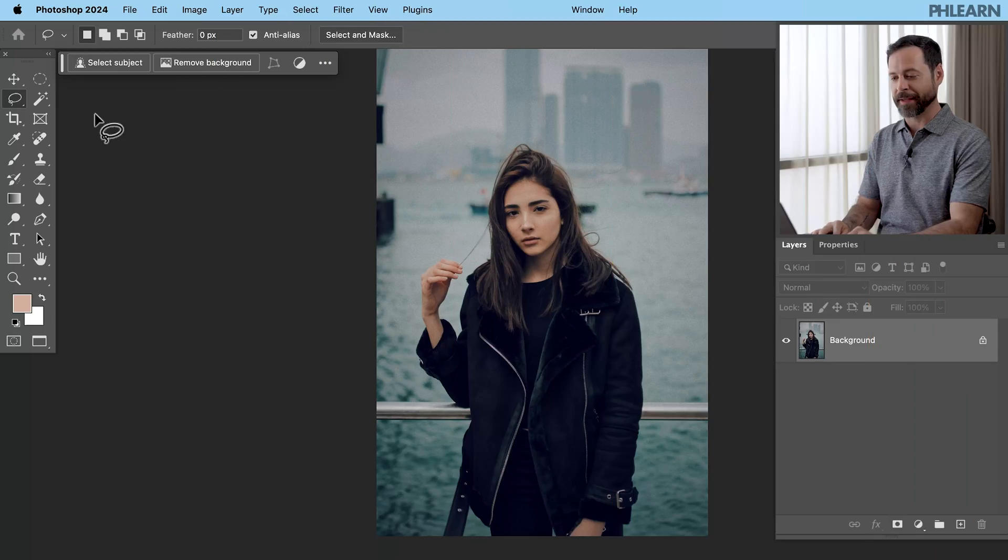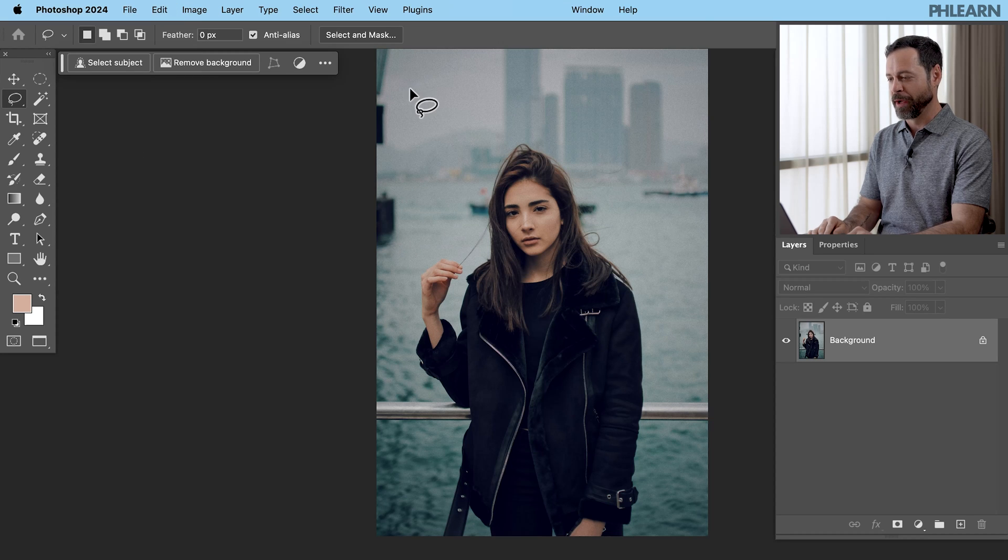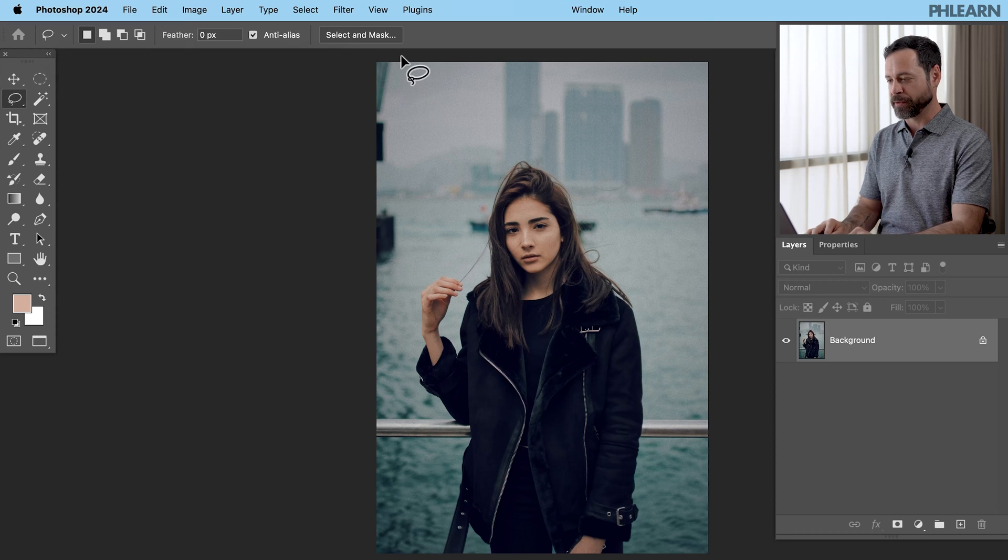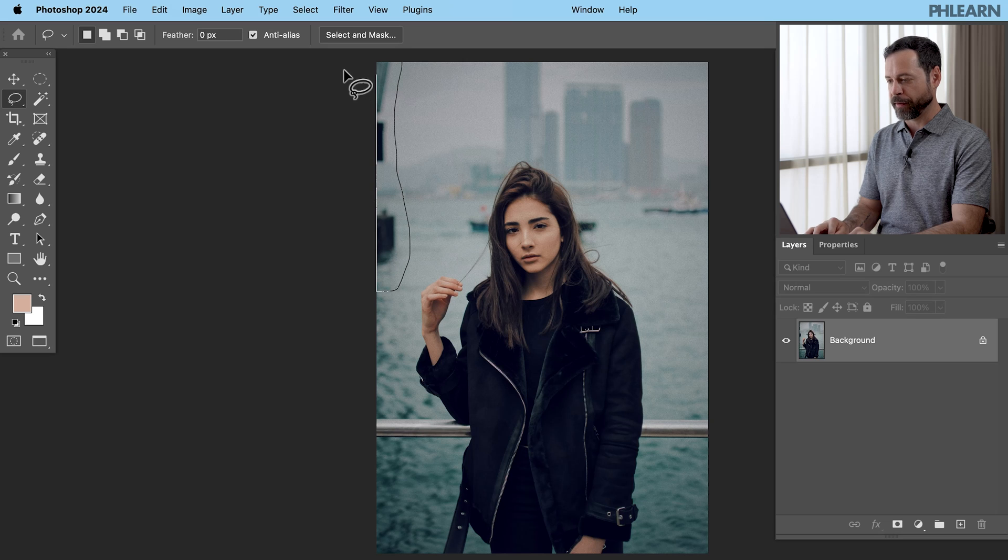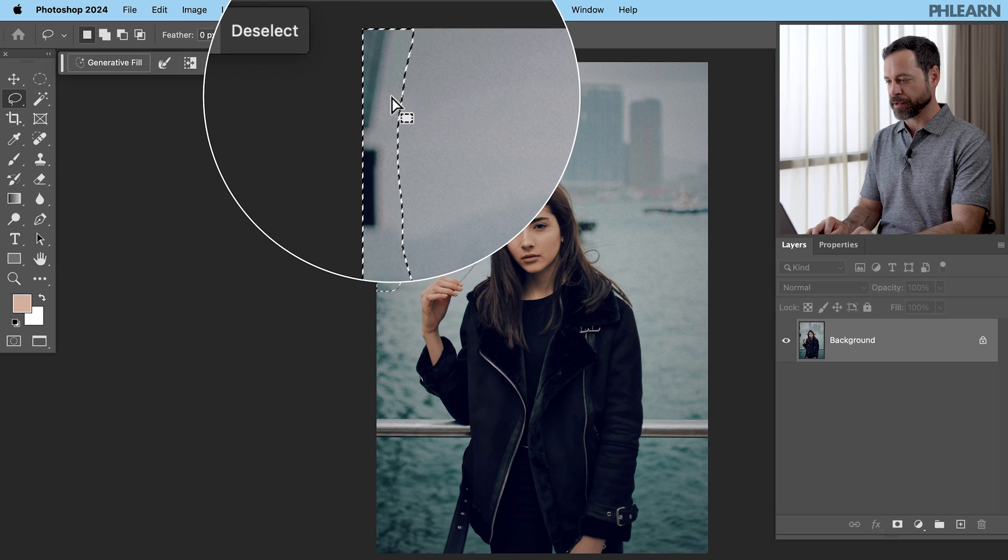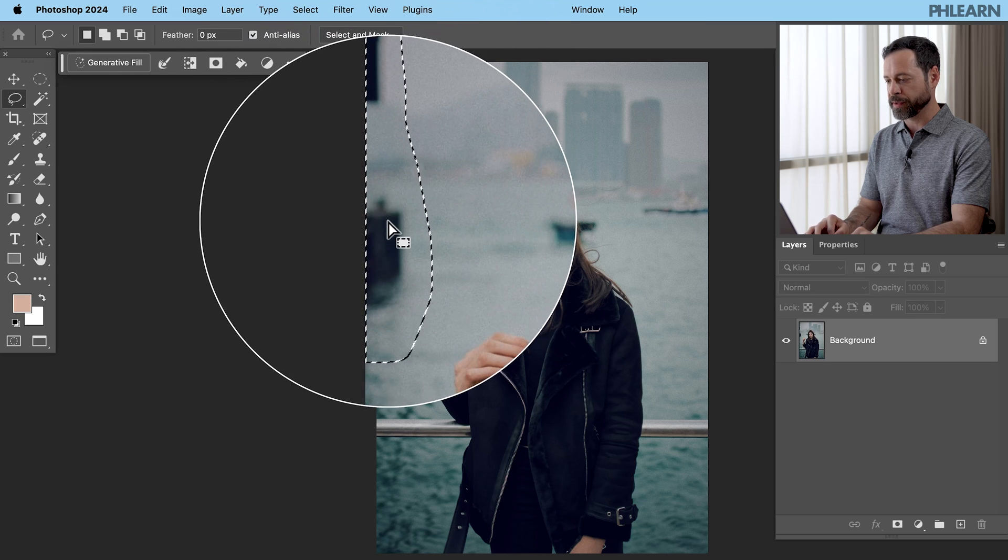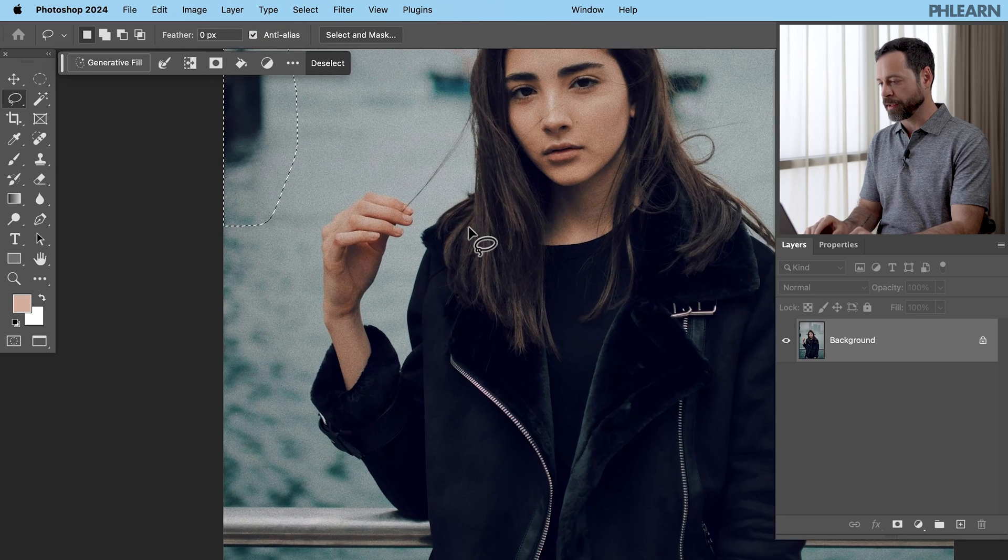And for our last example, we've got some boats and a railing in the background. So here we are again, just same tool as before with our lasso tool. We're simply going to make a selection. This time I'm going to try to get a few different objects in the same selection. So we've got all this in the background. I'm going to hold the shift key.